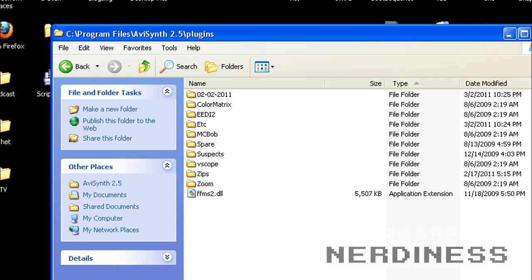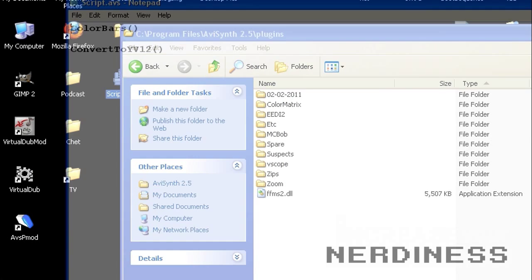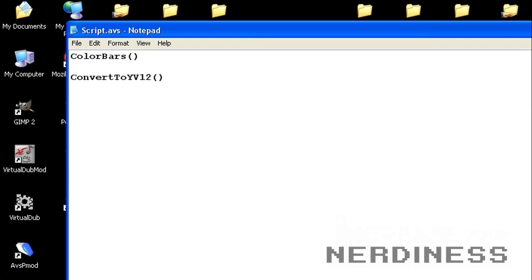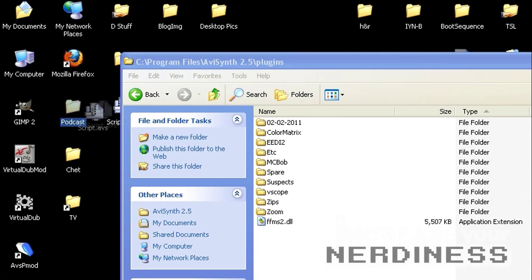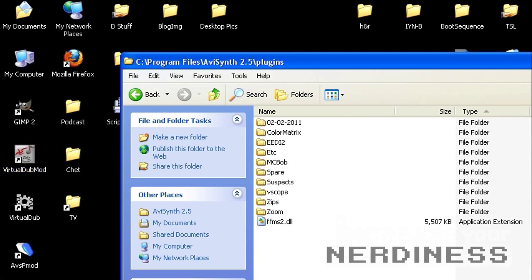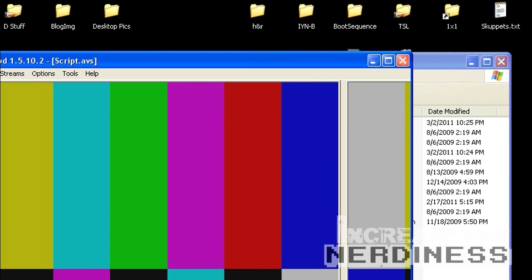Anyhow, the first thing we're going to talk about is internal versus external filters. Now there are many internal filters that just like they sound are built into AVI synth. And so I have a script here that says color bars, that's an internal function, and also convert to YV12, which kind of helps for something coming up later in this guide. So I'm going to close that out. We're going to drag that script right into our virtual dub program. And you'll see that there's a nice set of color bars. That's sort of a pre-programmed thing.